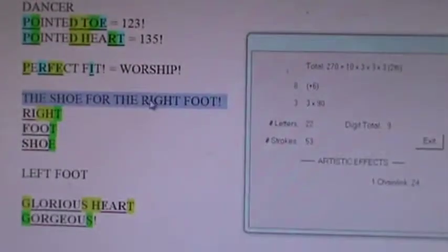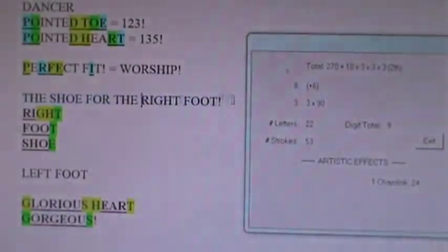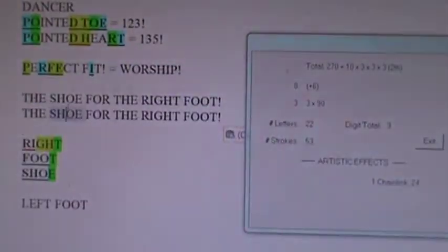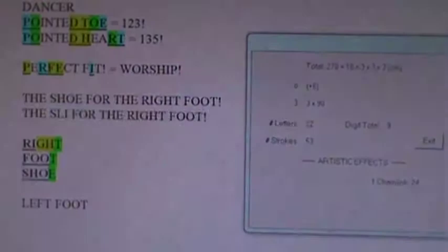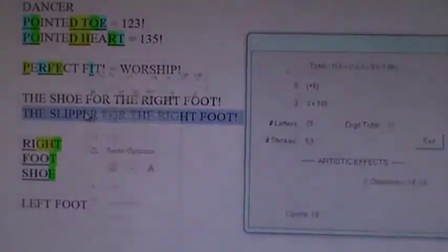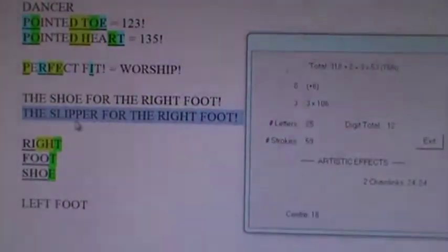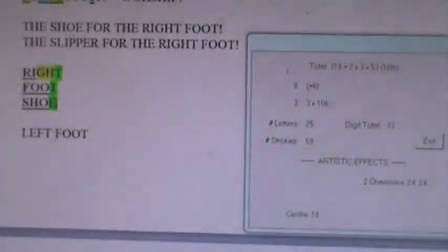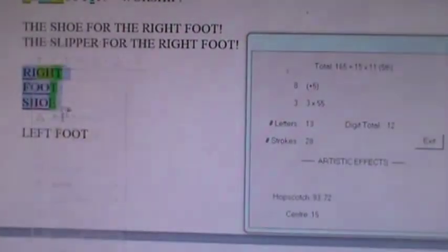We've just solved the shoe for the right foot. And then now you can substitute the word slipper in there, because the offset is the same. The slipper for the right foot. Or you can simply say, the right foot slipper.